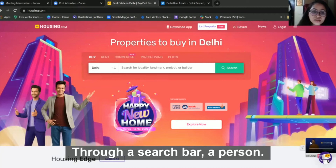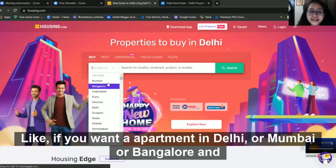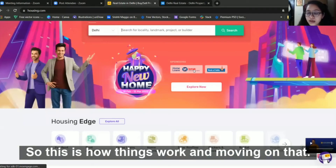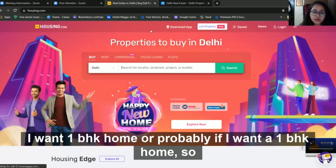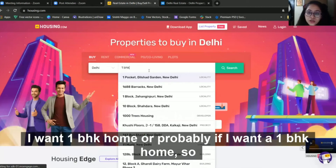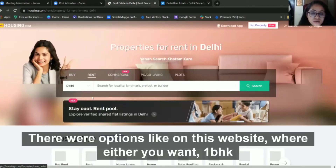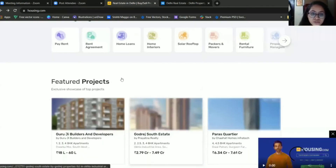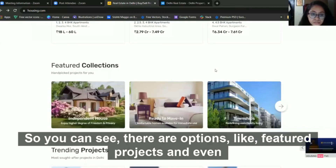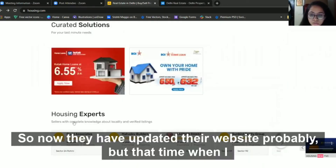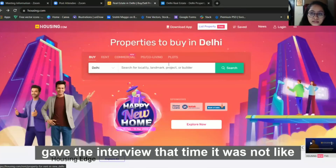I answered that the search bar is the most important element to include on a product like an app or website. Through a search bar, a person can choose locations — like if you want an apartment in Delhi, Mumbai, or Bangalore — and can mention the locality, landmark, or project. They then asked me: suppose I want a one BHK home — how does that work? The website had options and categories for one BHK and two BHK, organized by location. The website has since been updated, but that was the version at the time of my interview.